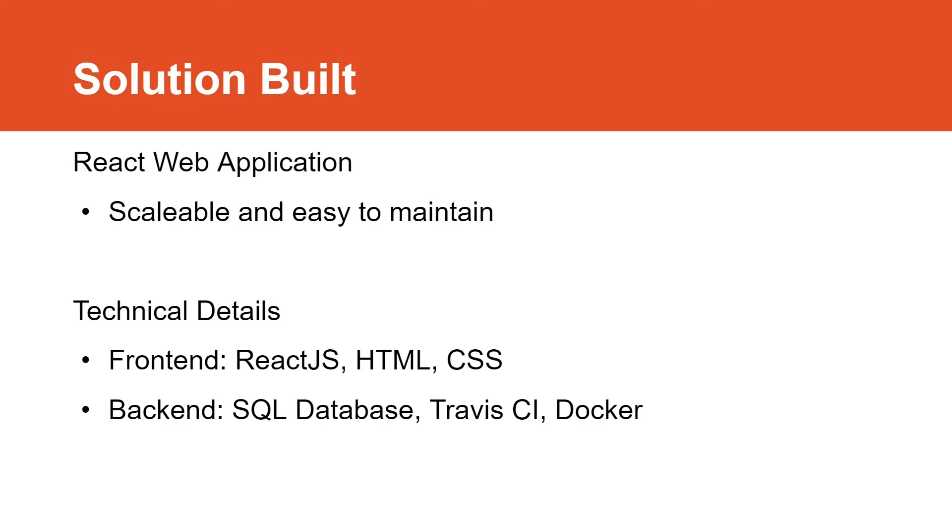The solution we built is a React JavaScript web application. It is scalable and easy to maintain, which means it will remain stable while adapting to future upgrades and changes. For the front end, we used React JavaScript to handle the logic behind our functions, and HTML and CSS to design the visual components of our application. For the back end, we used SQL Database, Travis CI, and Docker. Travis CI is an integration service used to build and test software projects hosted on GitHub. Travis CI enabled us to run automated tests when deploying updates to our AWS server. This will ensure the safety of our code. Docker makes it easier to deploy and run our application by using containers. Using containers allows us to condense our application into one package with all of the parts it needs, such as libraries and other dependencies.